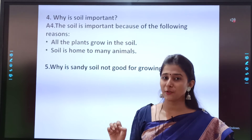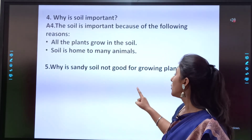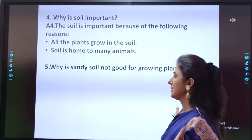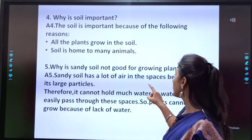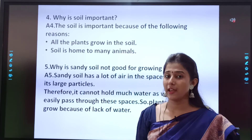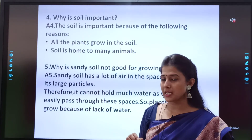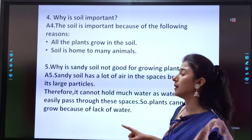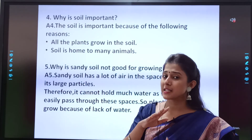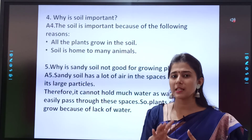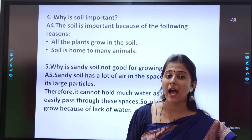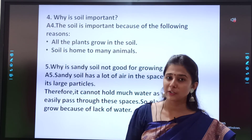Question 5, which is the last for today: Why is sandy soil not good for growing plants? Sandy soil has a lot of air in the spaces between its large particles. Therefore, it cannot hold much water, as water can easily pass through these spaces. So, plants cannot grow because of lack of water — lack of water means paane ki kami hone ki wajah se.